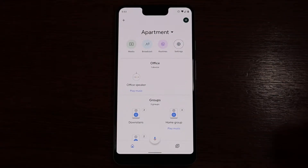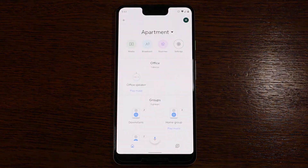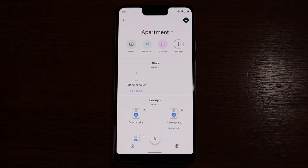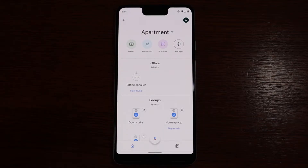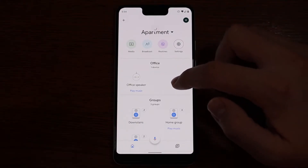Now we're going to go over how to set up Voice Match so your Google Assistant on any of your home products will recognize your voice and be able to give you personal information. So when you ask it for your calendar information, it'll pop up with your events for the day and not someone else who lives in the home.